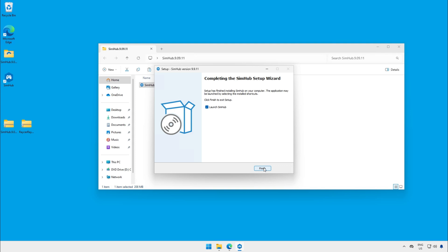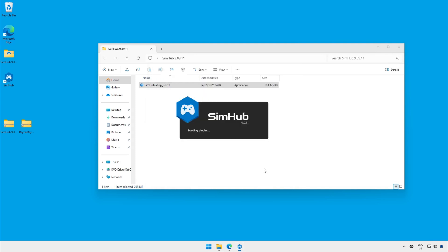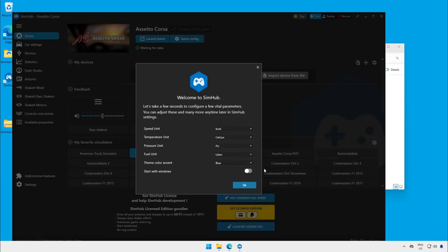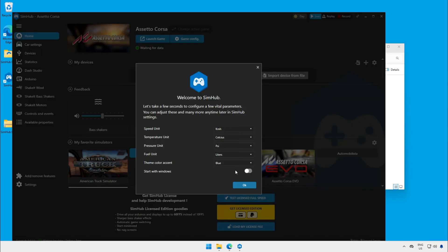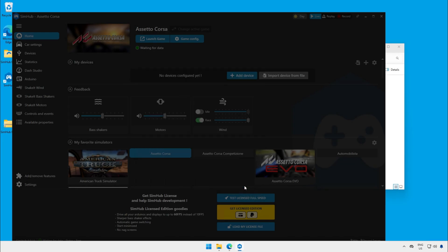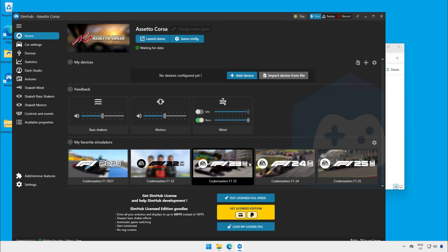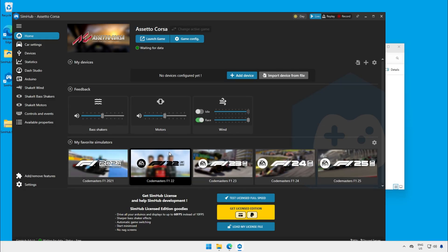When it's completed click on finish so that it launched SimHub for the first time. SimHub is starting now. The first screen select your settings you like to have. Click on OK. The second screen you can select the games you want. And after you click on OK the installation of SimHub is completed and we can go to the next step.